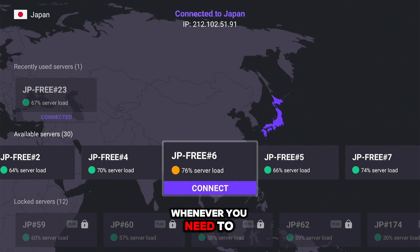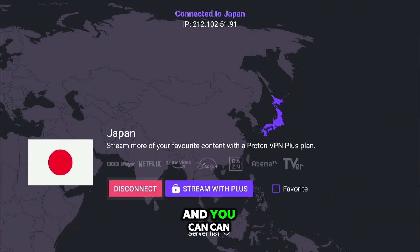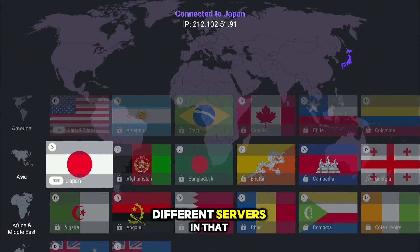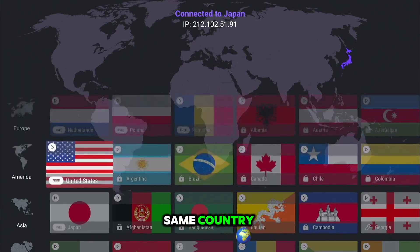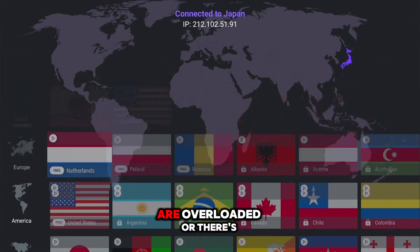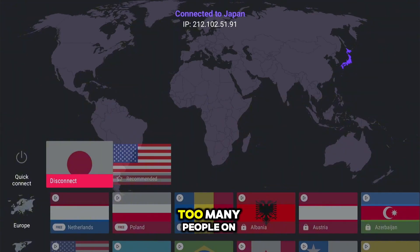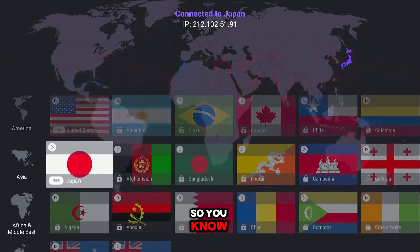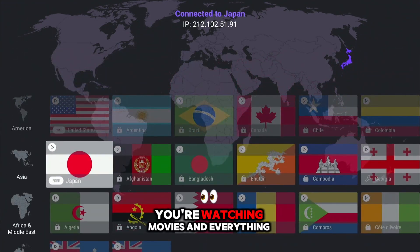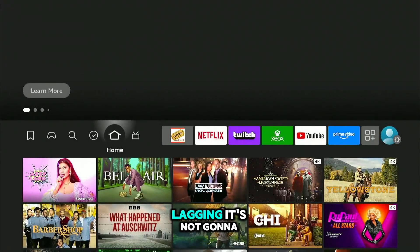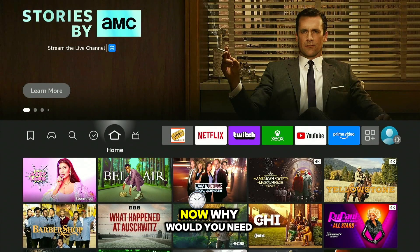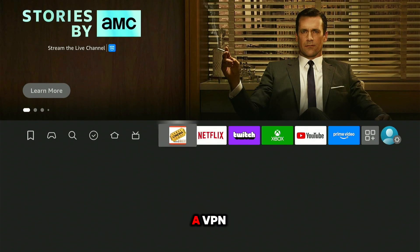You can basically utilize this to be anywhere in the world whenever you need to, and you can connect to different servers in that same country if any of them are overloaded or there are too many people on a server. So when you're watching movies and everything, it's not going to be lagging or slow.